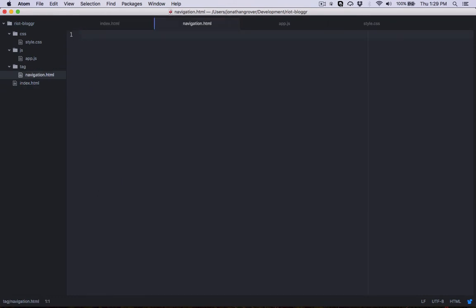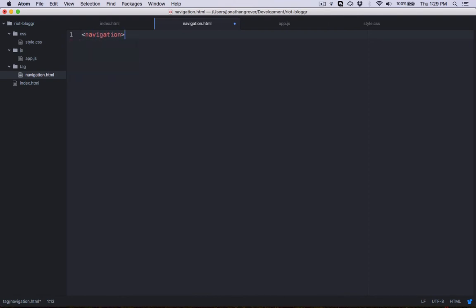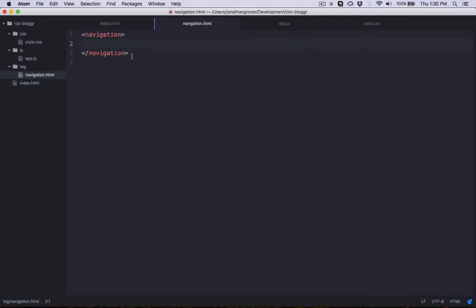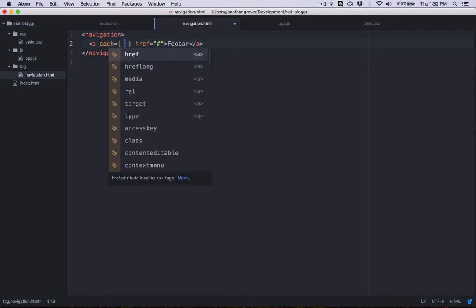Now that Riot is aware of where the tag file is, we can open navigation.html. We need to match the same custom tag name — navigation — so we create opening and closing navigation tags. It's important that these tags in our template file match where they'll be rendered in the index page. Inside the navigation, we'd like to create a link for each individual post title. An easy way to do that in Riot is to use its each iterator: type each= and then curly braces. Inside the curly braces, we give a name to each model inside the array.